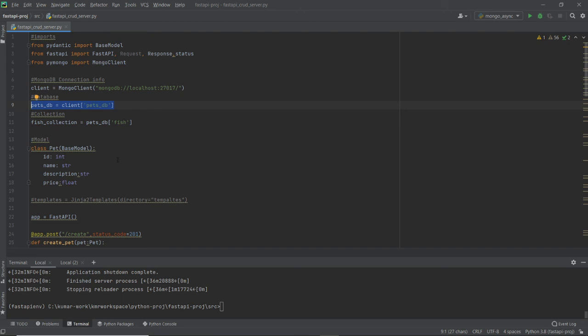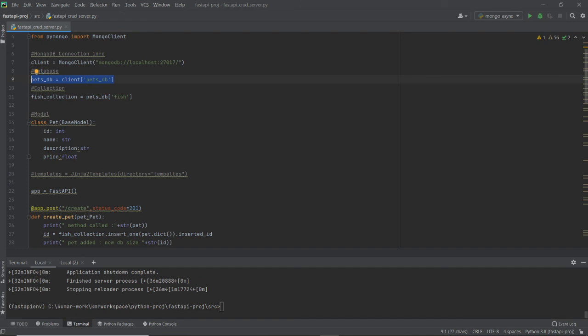I define my database as pets DB and the collection as fish collection. I made a class called PetId — in MongoDB there is an object identifier with underscore, but I used a natural ID instead, which can be a number or a name. I also have a Pets model with: id as an integer, name as a string, description as a string, and price as a float.